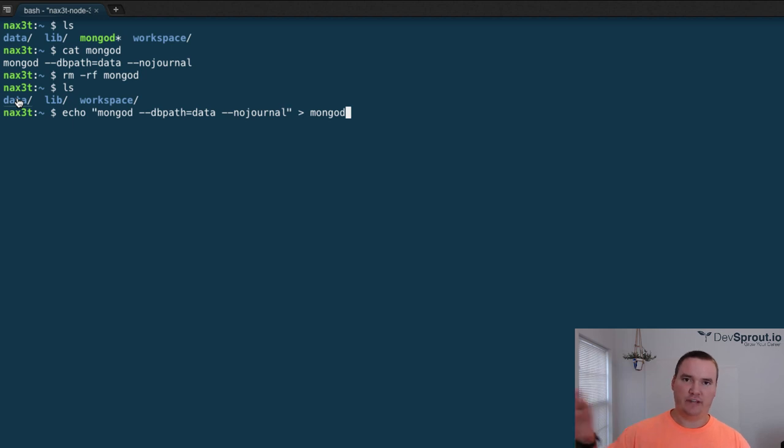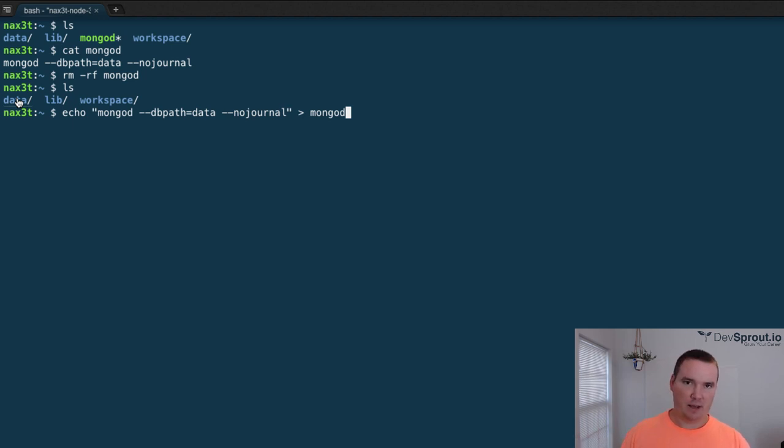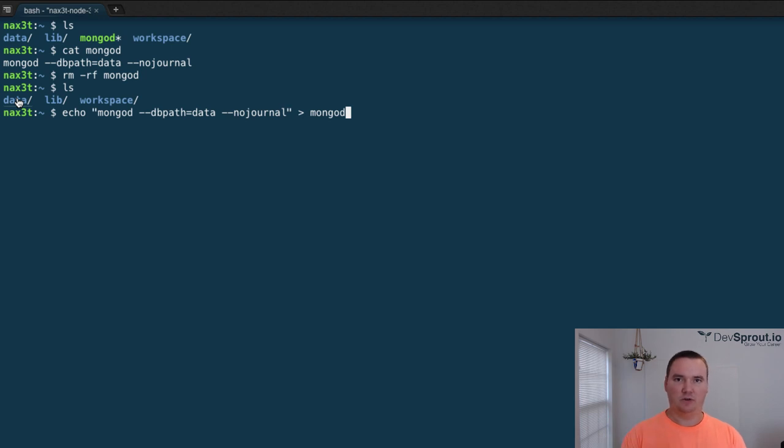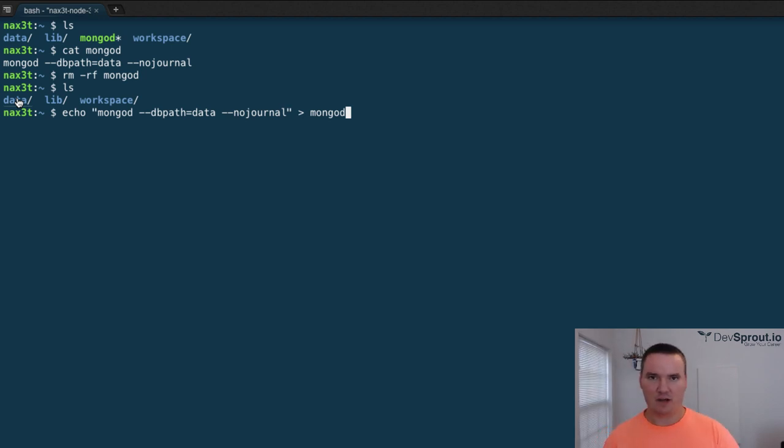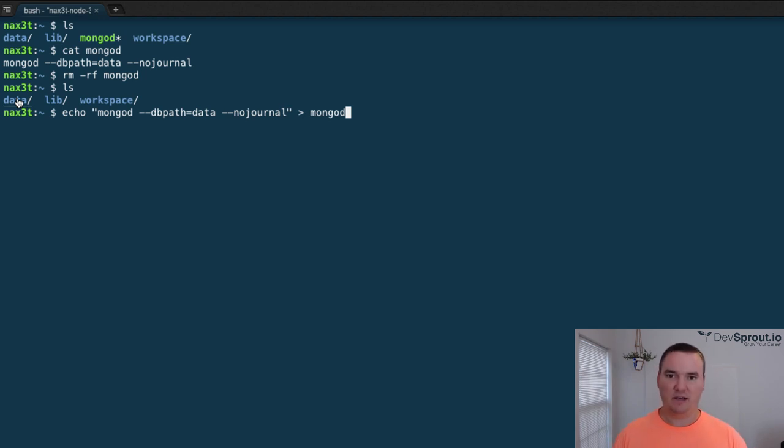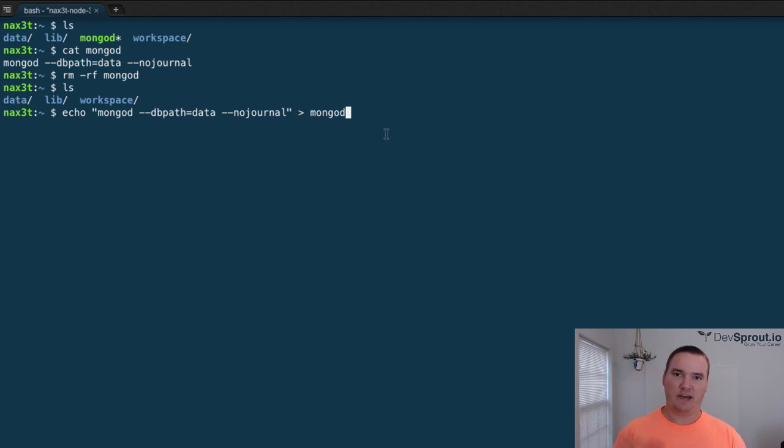And store all the databases that are created while we're running the mongo shell or running an application that connects to mongodb inside of that data directory. That's where we're going to store all of our databases. And then nojournal, just make sure we don't use journaling, which just keeps our file sizes a lot smaller and saves space on C9. We only get a couple gigs of space, so that really is going to help us out in the long run. Then we just pipe that into a file called mongod.